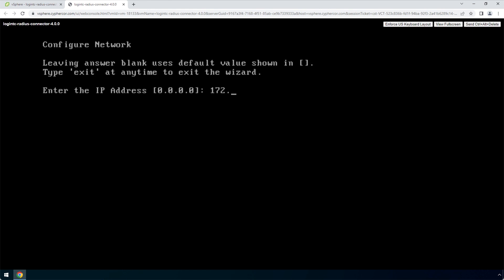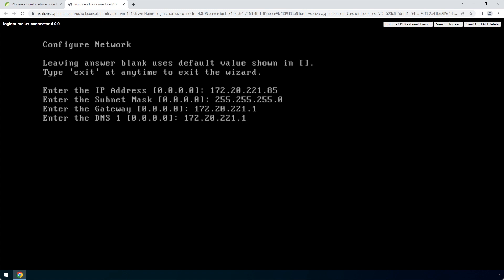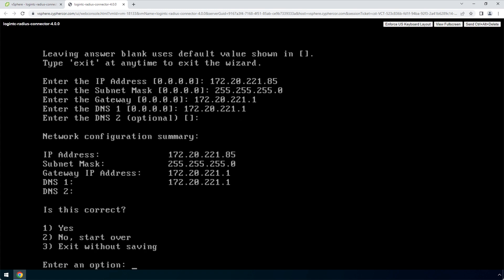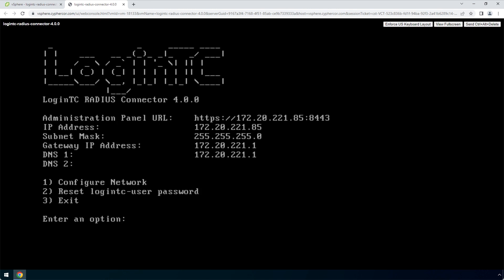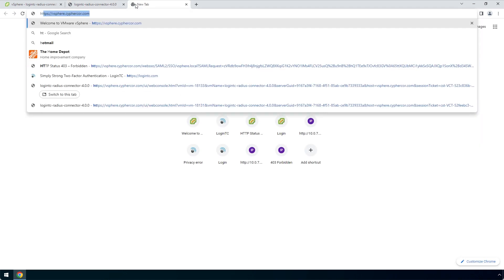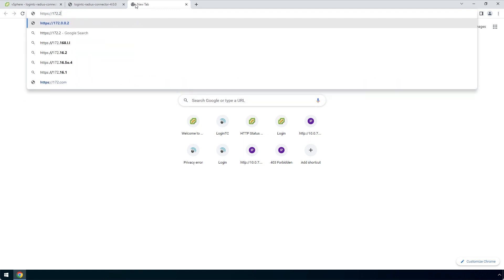Next, set up the network configuration. It is important to pick a static IP address so that DHCP does not affect functionality. Next, configure the DNS. You can select an external or internal DNS server. Now that the network is configured, the web server will automatically turn on. Open a new tab in your browser and navigate to the URL indicated next to Administration Panel URL.